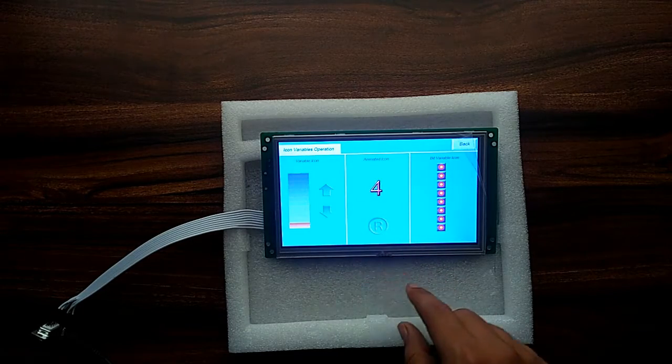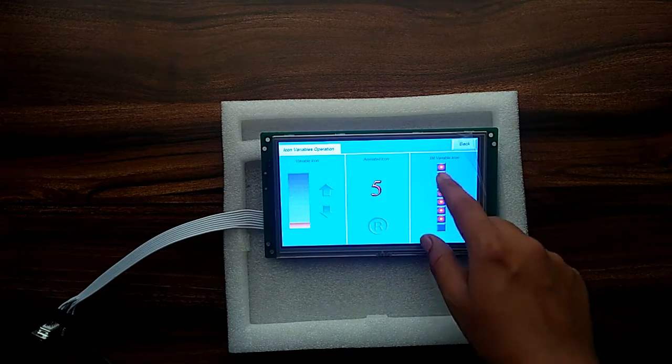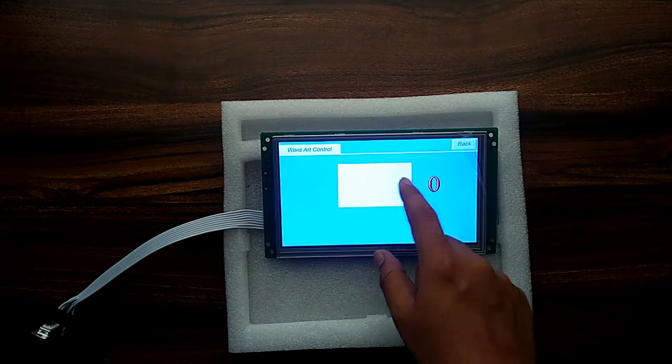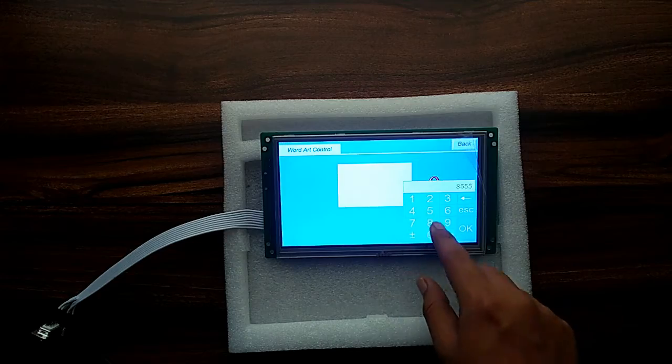Hello guys, in this video we will see how to get started with Stone Intelligent TFT touchscreen display. So let's start.